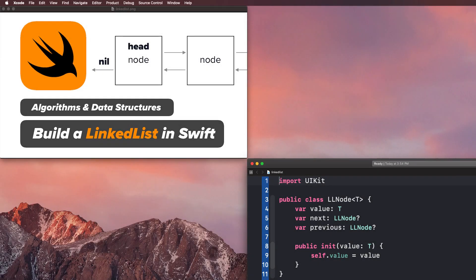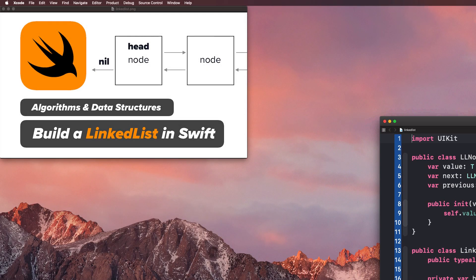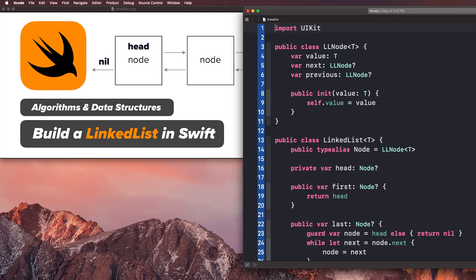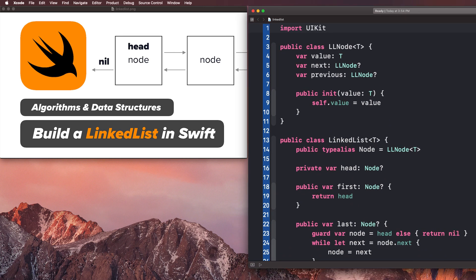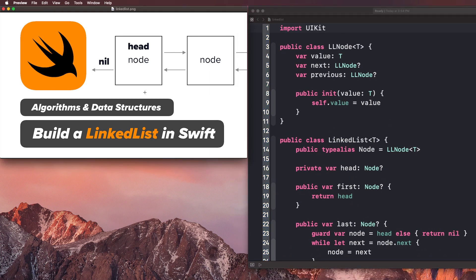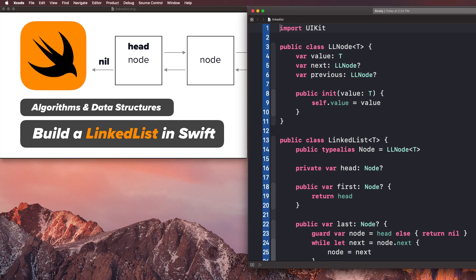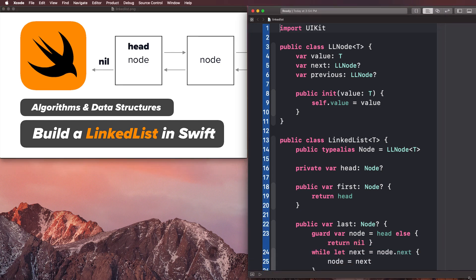Alright, welcome back to the iOS dev channel, Max Codes. In this video, we are going to continue building out our linked list data structure in the Swift programming language. Again, that's a linked list in Swift.